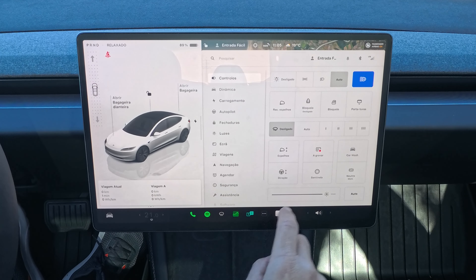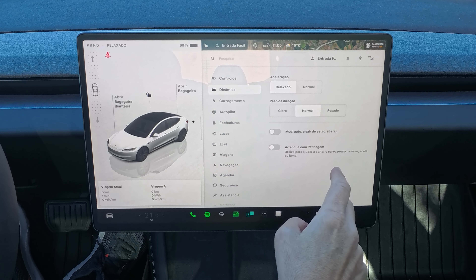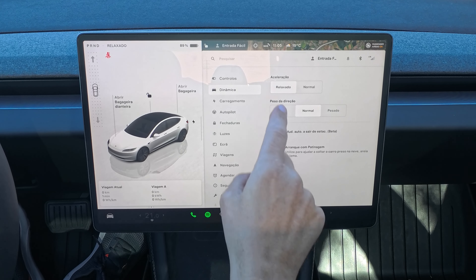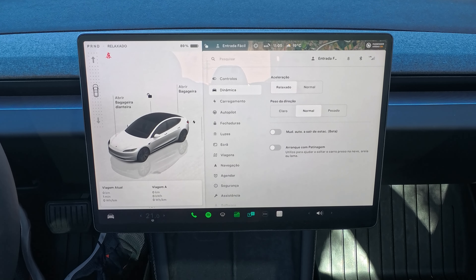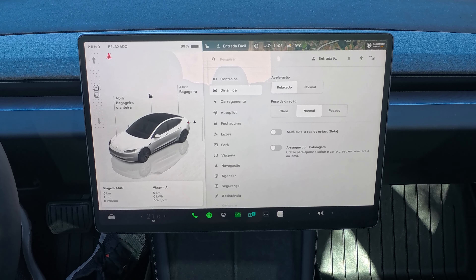Bom dia, bem-vindos a mais um episódio. Hoje vou experimentar dois modos de condução e ver qual a diferença entre eles em termos de performance e eficiência. Vou comparar o modo de condução relaxado com o modo de condução normal. Vamos aqui ao menu, vamos a dinâmica — temos aqui relaxado e temos aqui a opção normal. Vamos então experimentar primeiro o relaxado, que é o que eu uso atualmente.